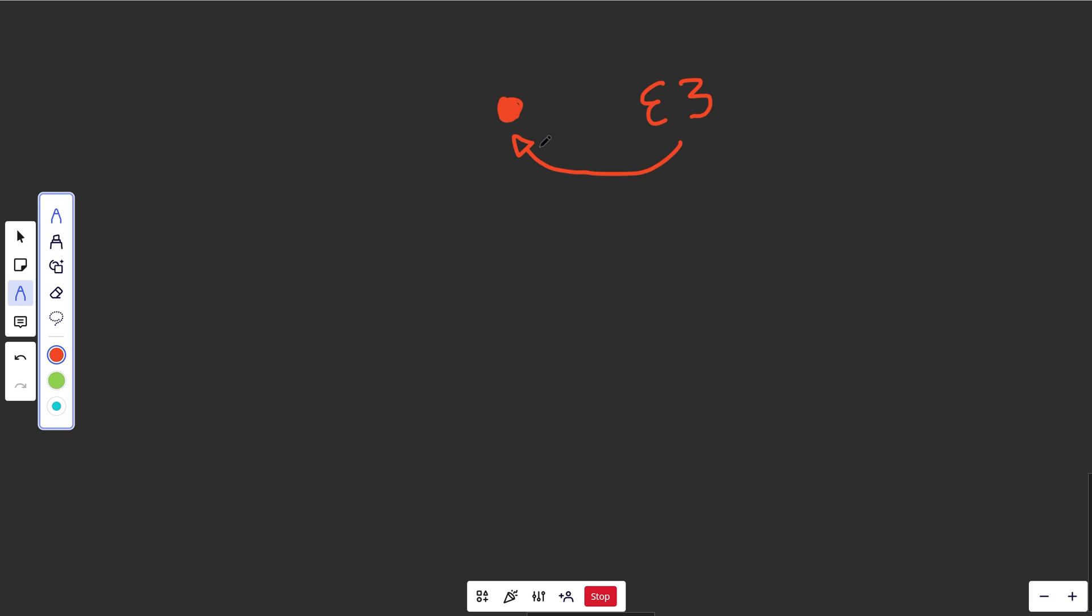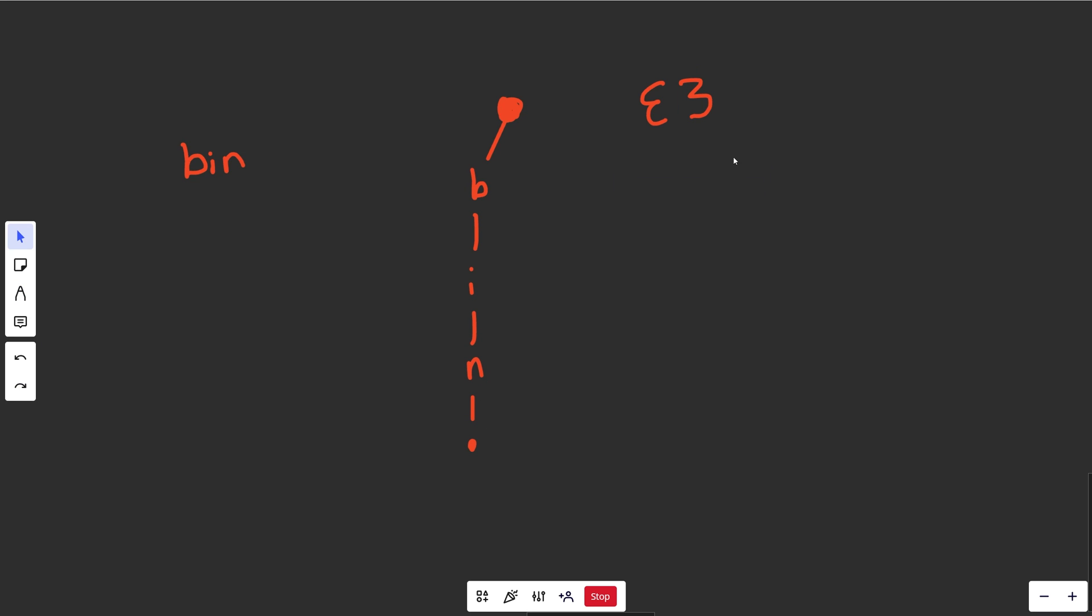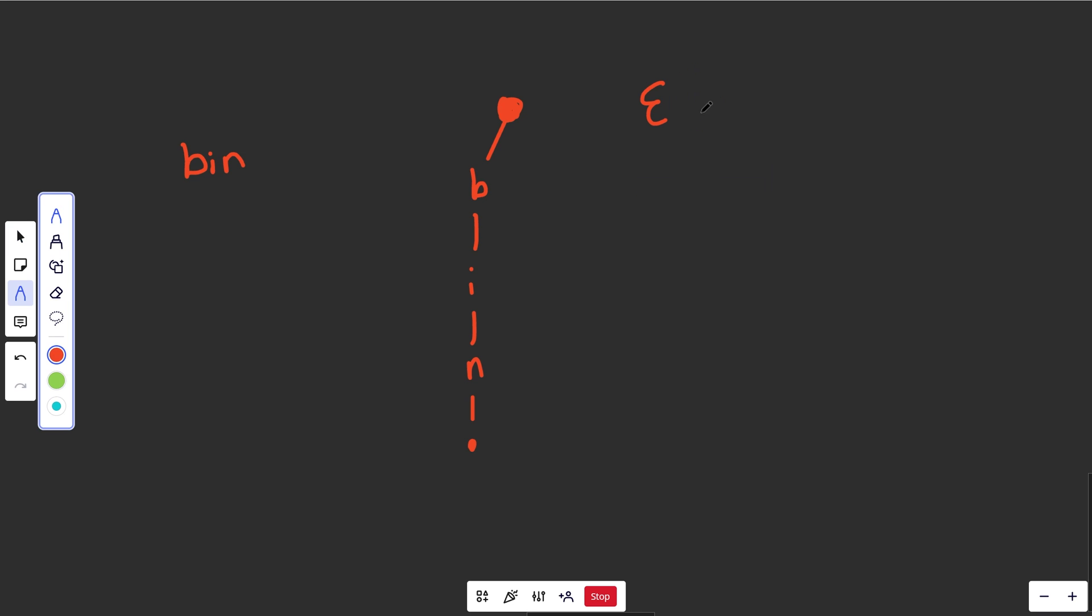So this is our representation of the trie so far, basically just saying that it's empty. But let's put in a simple word here. Let's say that we put in the word of bin. Okay, well that would represent as B over to I over to N and then ending in a period. Saying that that's the word. Well to represent that in our trie, it's basically saying that okay, we have the letter of B.